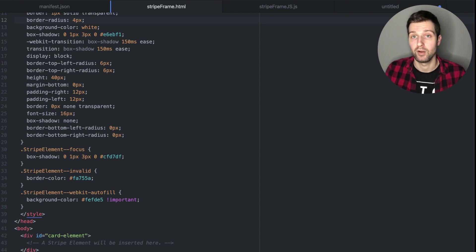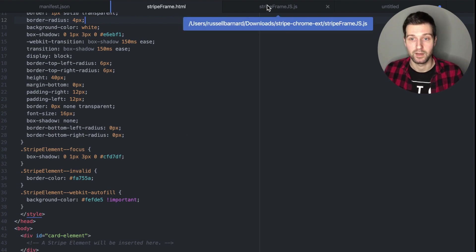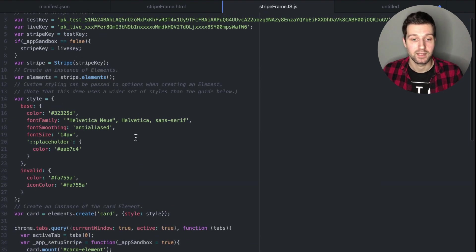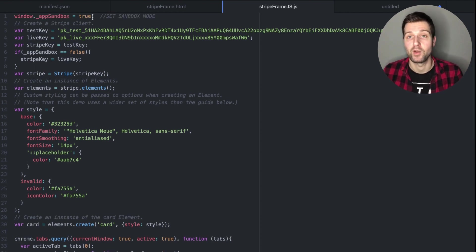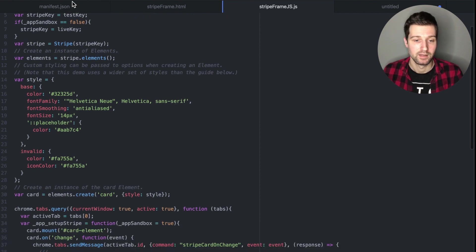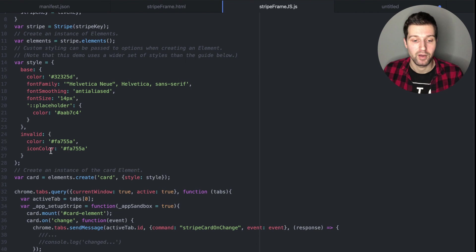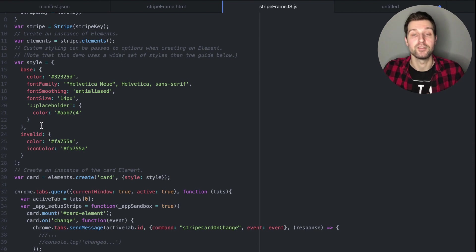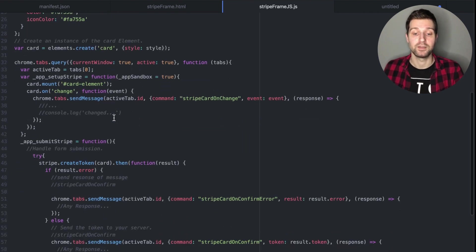What this JavaScript file does is set up and mount the card element so we can accept payments. It uses our Stripe API keys — our test and our live key — and checks if we want to be in live mode or sandbox mode. This variable up here is probably the best way to handle that. We initialize the Stripe library, then set up Stripe Elements after connecting to our key. We pass through some custom styling — some of it you can use with CSS in stripe_frame.html, but some still has to be styled through the style element. Then we create our card element.